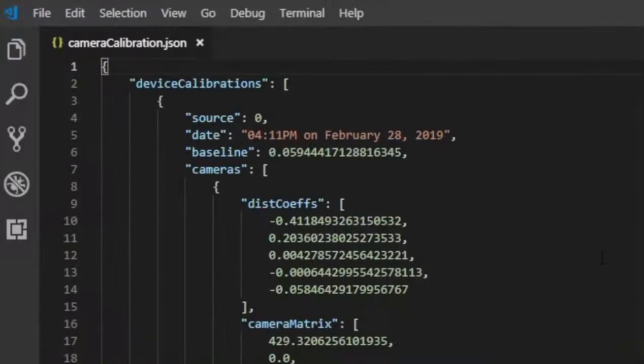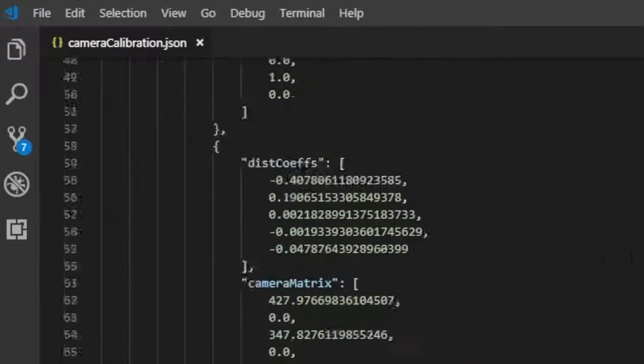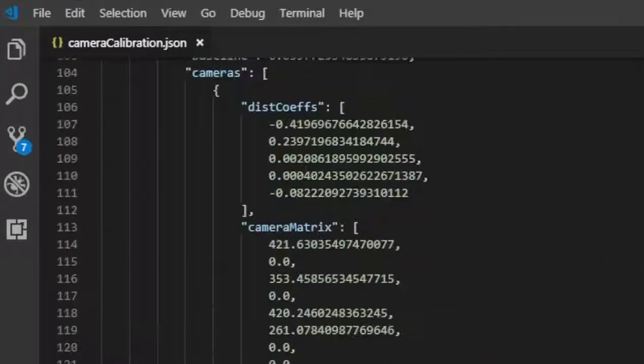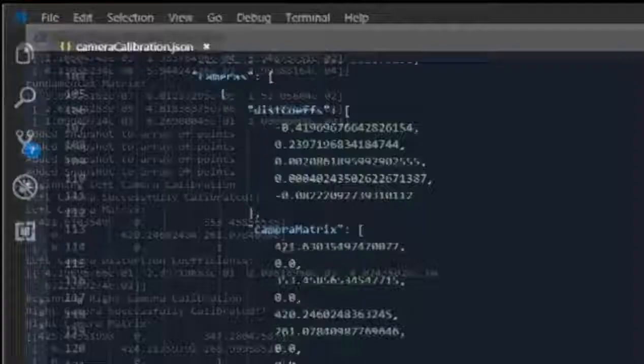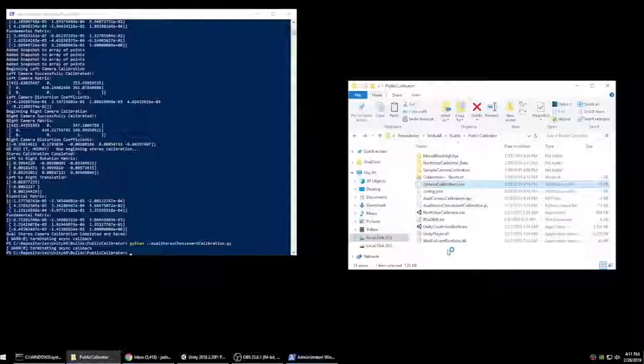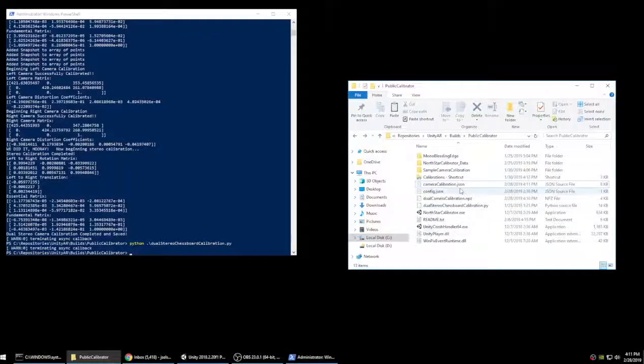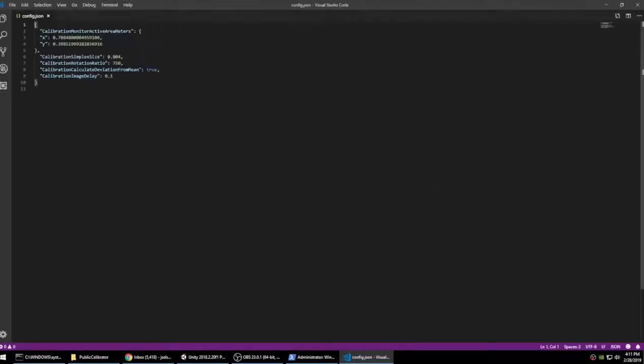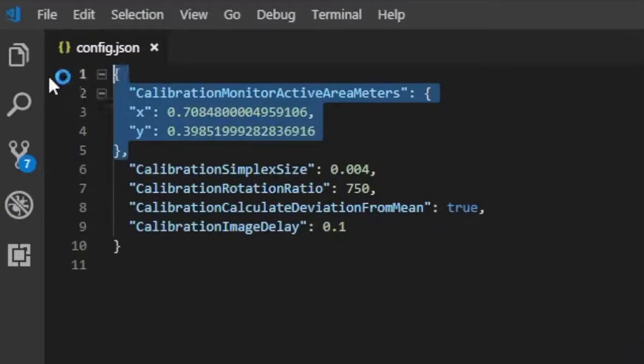The last configuration needed is defining the monitor size. Open config.json and update the X and Y values. These correspond to the computer monitor's width and height in meters.